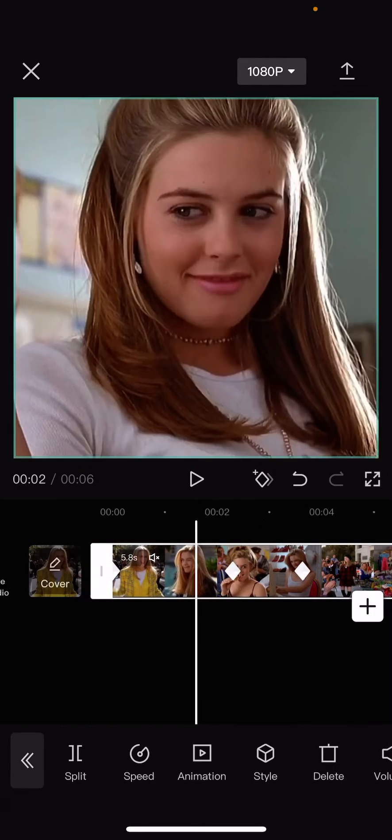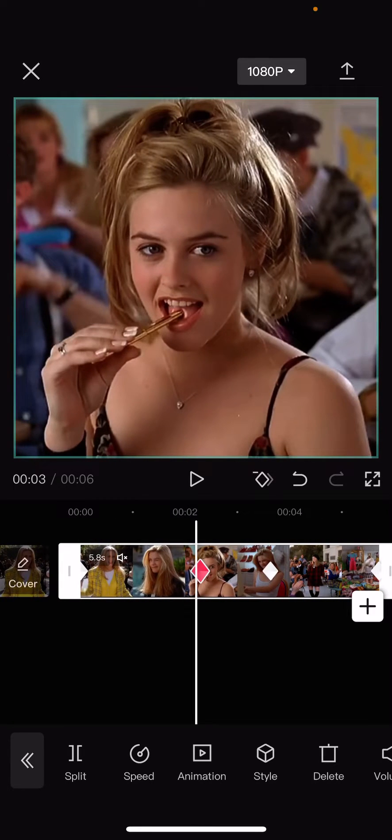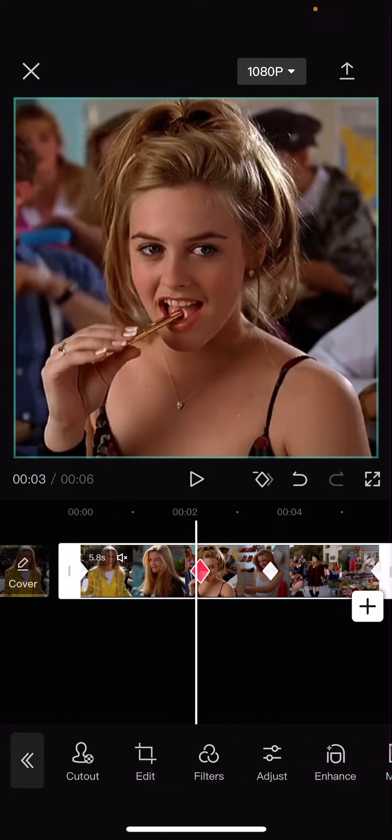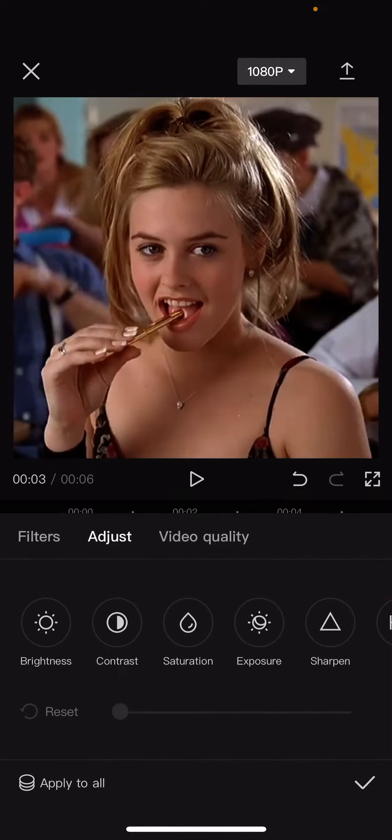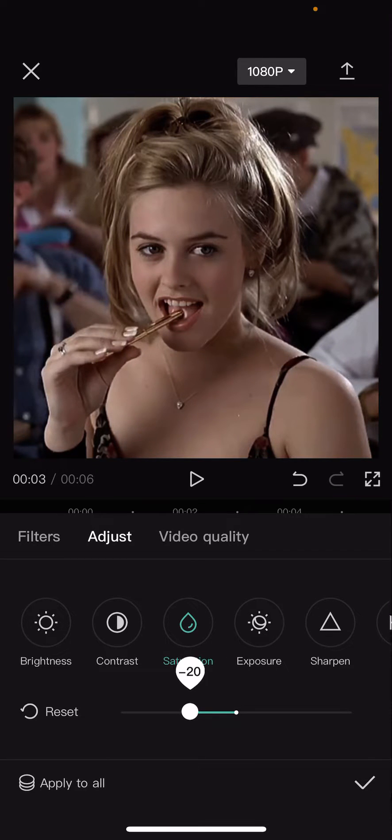And then on the first keyframe, we're just going to leave it. On the second one, you are going to go to adjustments, saturation, and you're going to go down to like 20.